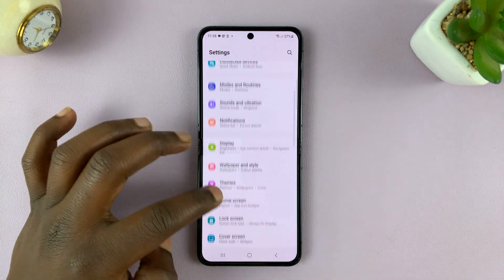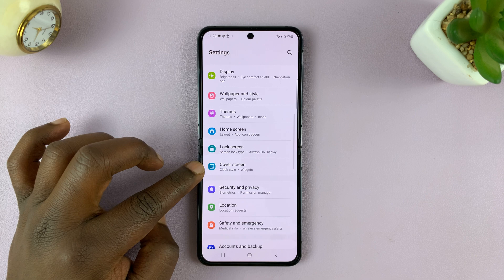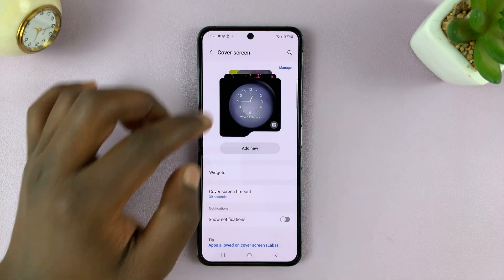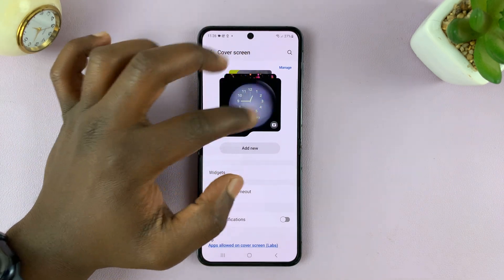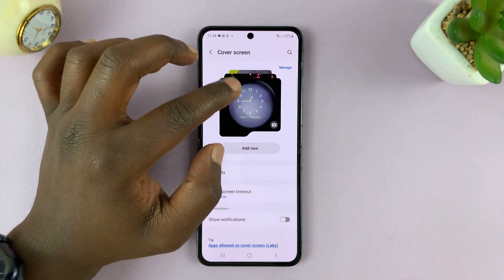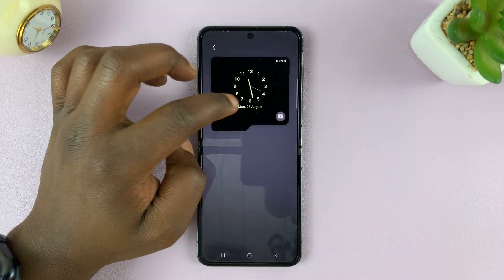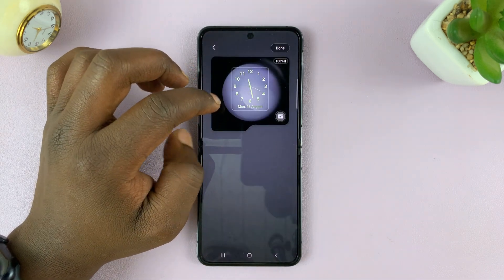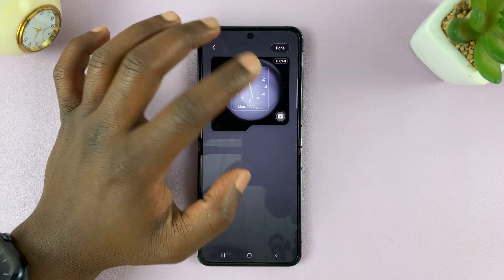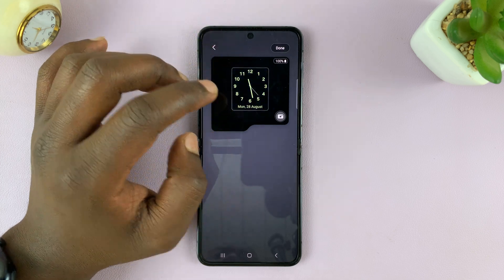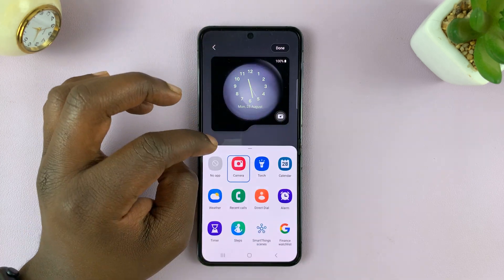From here, scroll down to Cover Screen and tap on that. You should see your wallpapers here, and the one you have active will be on top. Just tap on it, and that's going to give you the option to edit the icons on the cover screen. Tap on the camera icon.